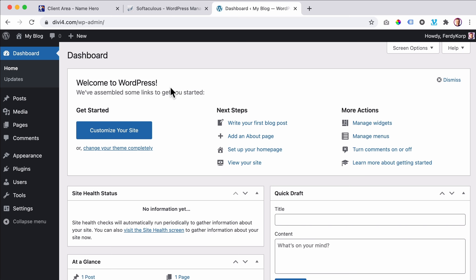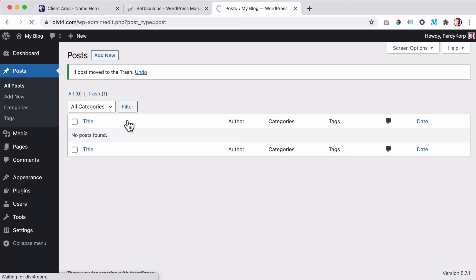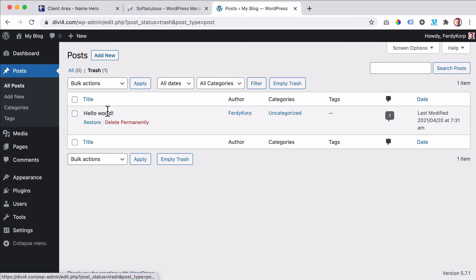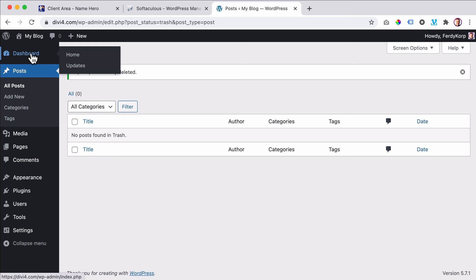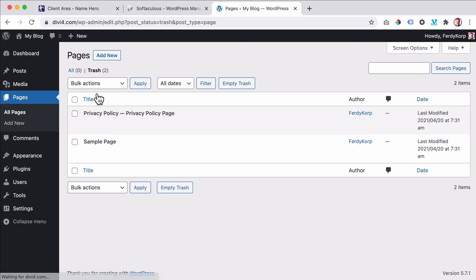First I want to dismiss this message and collapse this area. I have one blog post, one comment, and one page — I want to get rid of those. I click on Posts, here's the post, I click on Trash. Then I go to the Trash and remove it permanently. Then I go back to the dashboard, go to Pages, select all the pages, Bulk Actions, Move to Trash, Apply. Then go to the Trash and either delete them permanently individually or empty the trash at once.